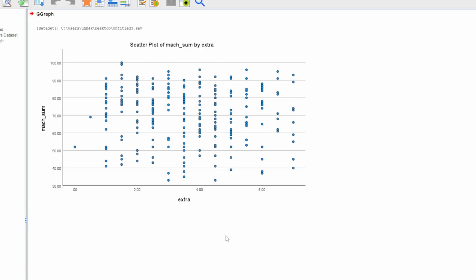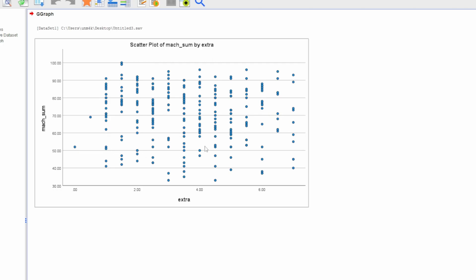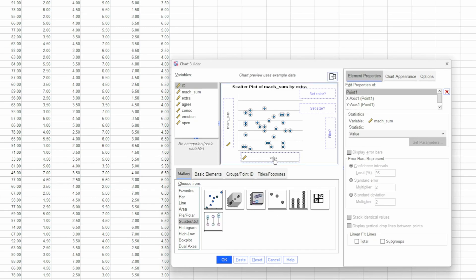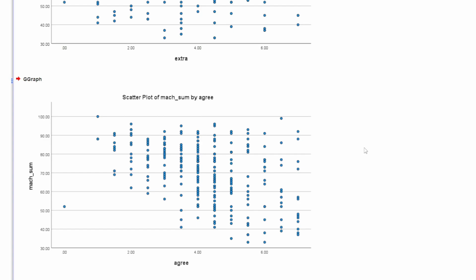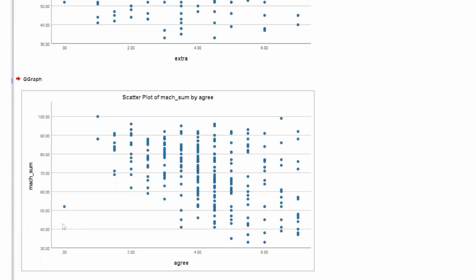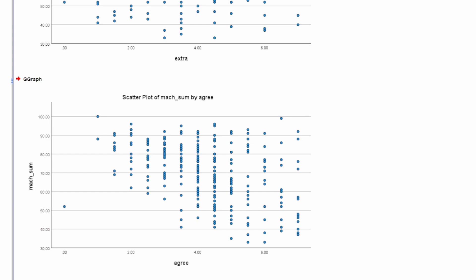It looks like there's not much of a relationship between extraversion and Machiavellianism. It might be indicative of an upward trend, but it's difficult to say. The positive is that it's not a non-linear relationship — it's either a lack of relationship or a very weak linear relationship. Moving to agreeableness, that looks more like a negative relationship: the more agreeable you are, the less likely you are to have high levels of Machiavellianism — a trait involving distrusting people and mistrusting their intentions. That looks more clearly like a negative relationship, apart from a small outlier, which we'll leave in as it doesn't detract from the trend too much.